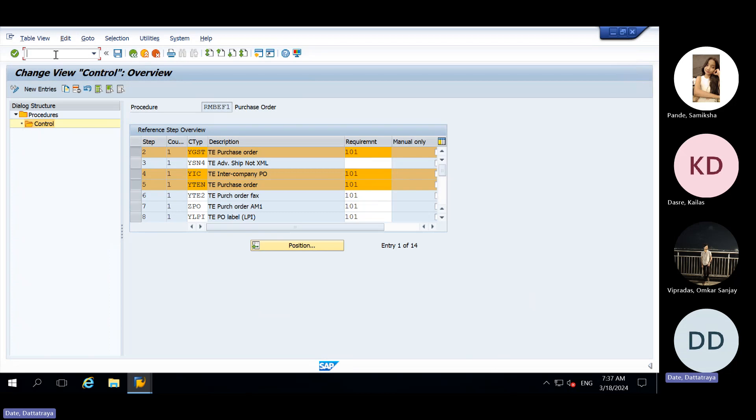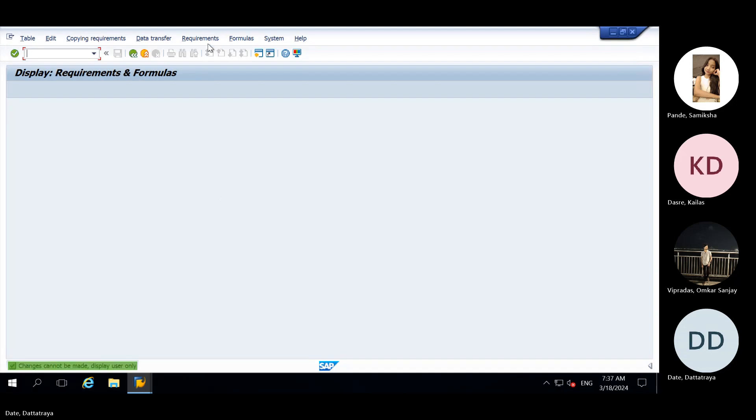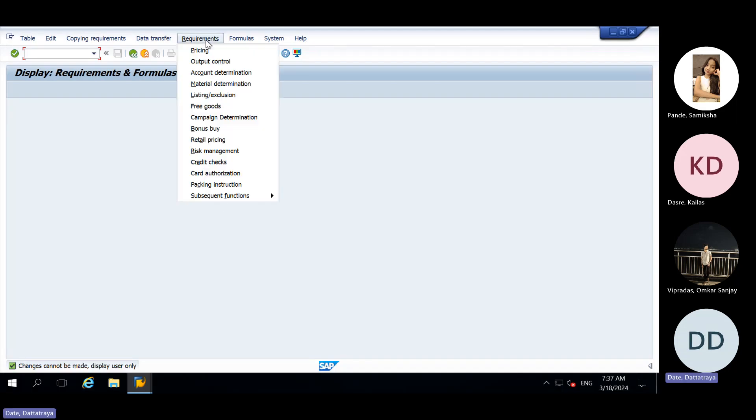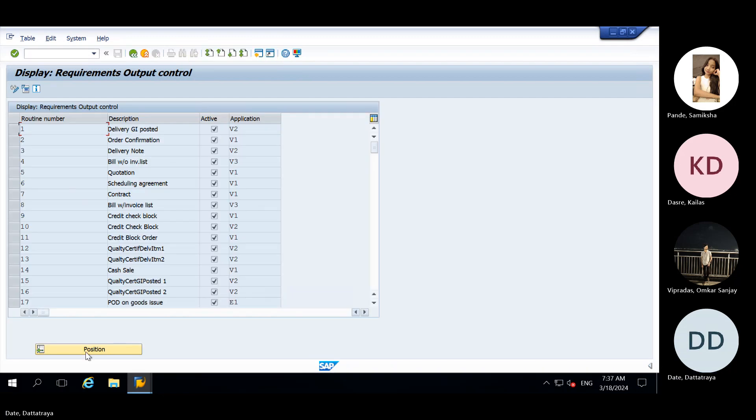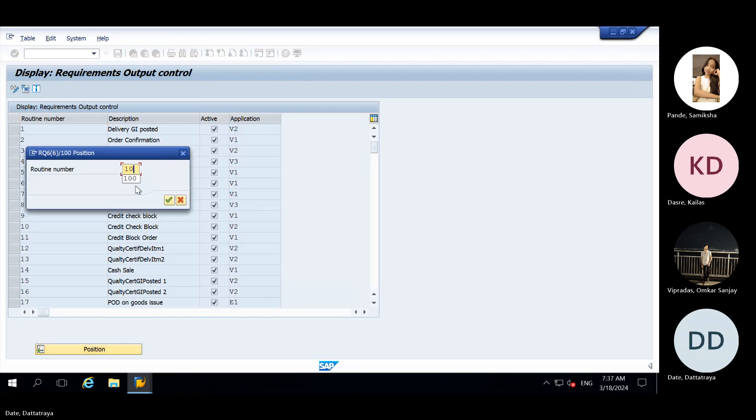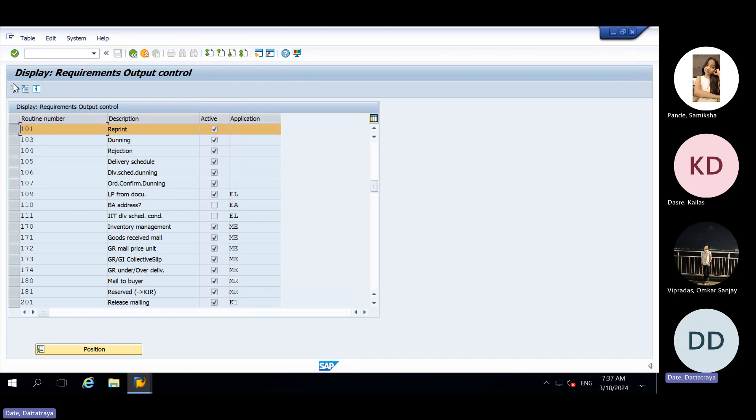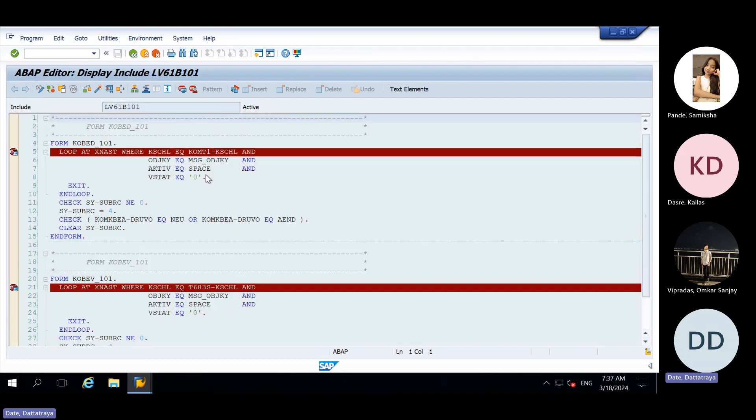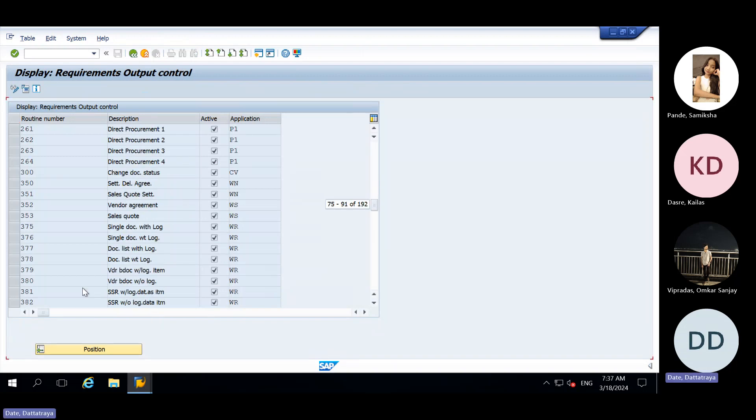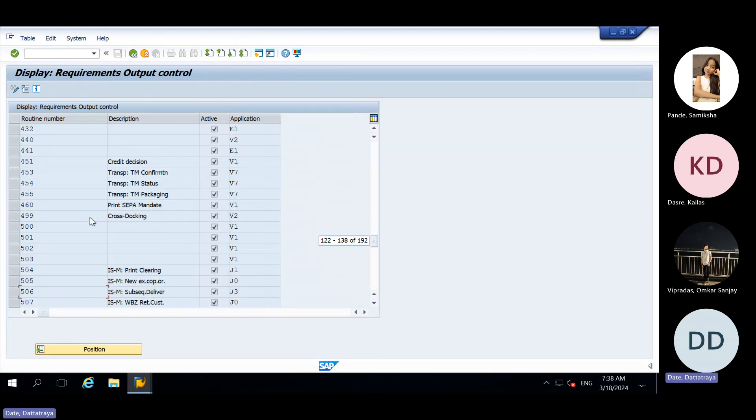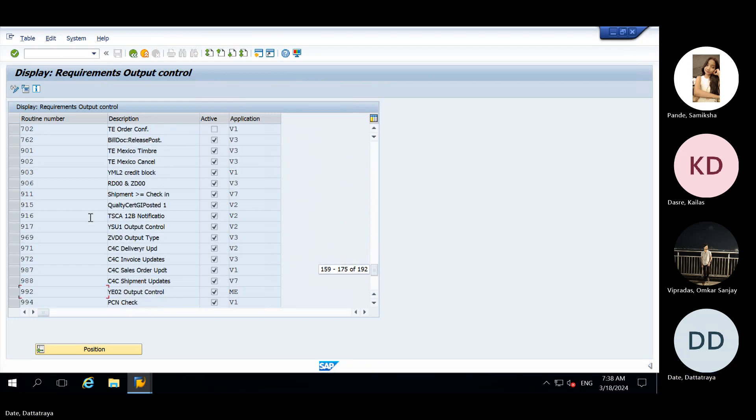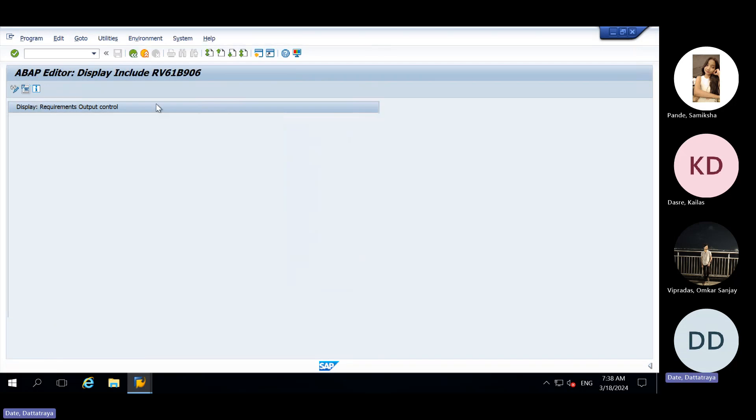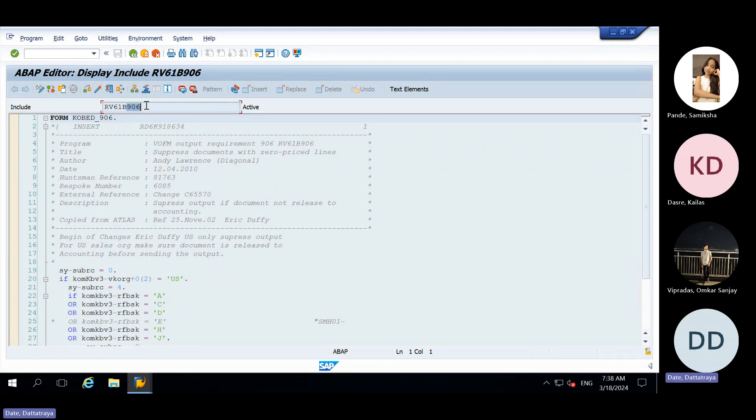It is present in VoFM. Requirements, output control, position 101. Here we need to add that routine number, description, and then we need to click on here, this button. Then program will get generated. 900 routine might be present here, some custom routine starts with 9 series. For this we require access key because one new program gets generated. This one, RV61B. Up to RV61B everything is same, after that routine number gets assigned. For 101 also it is same thing.